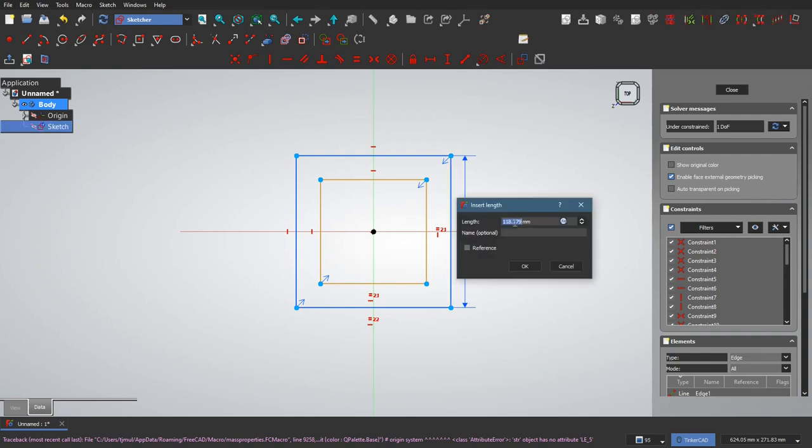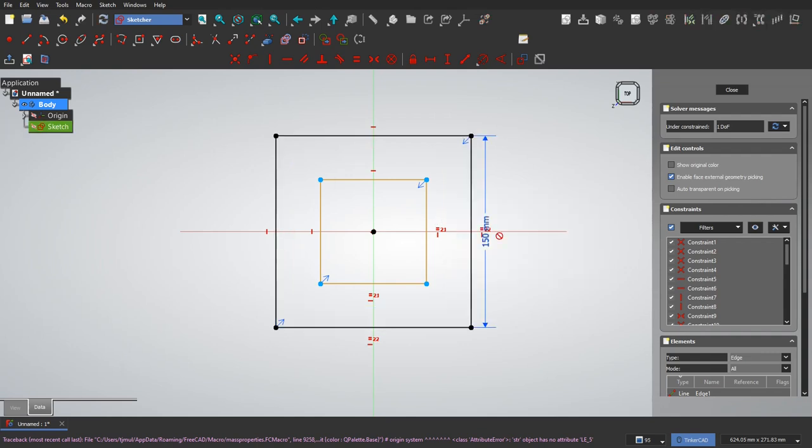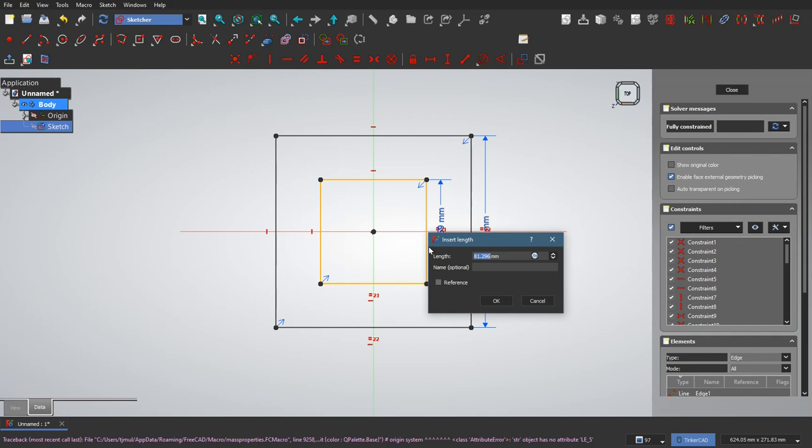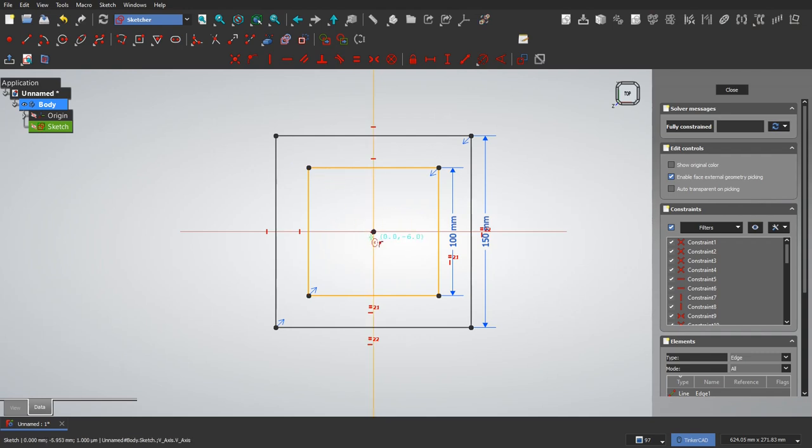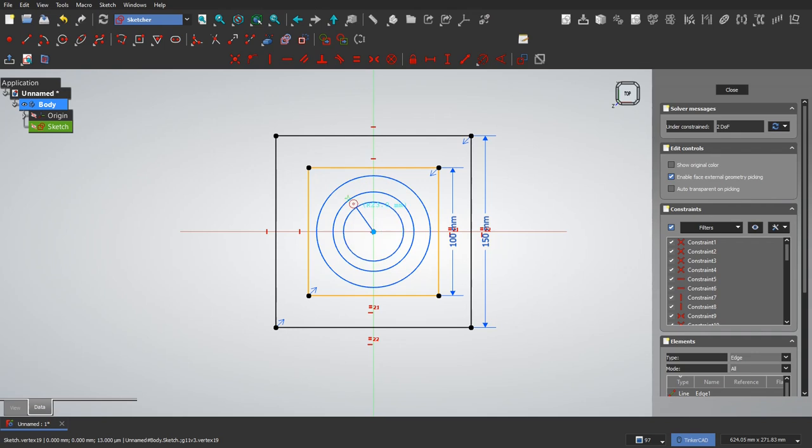Now we can add in some dimensions. That should be 150, this should be 100. So that is constrained now. I'll go ahead and put those circles in. So one, two, three.